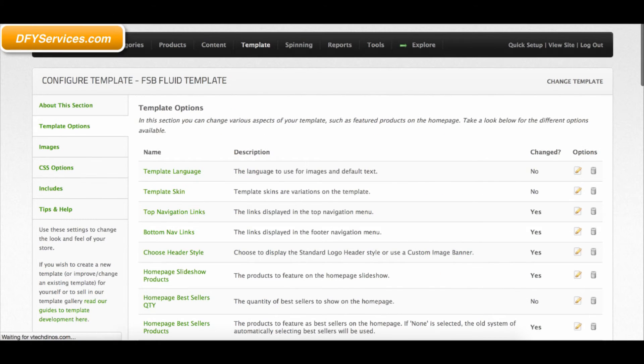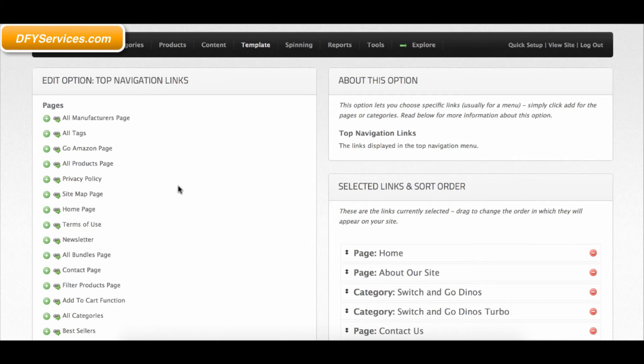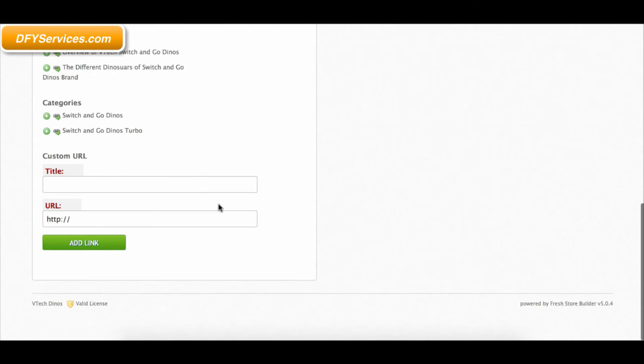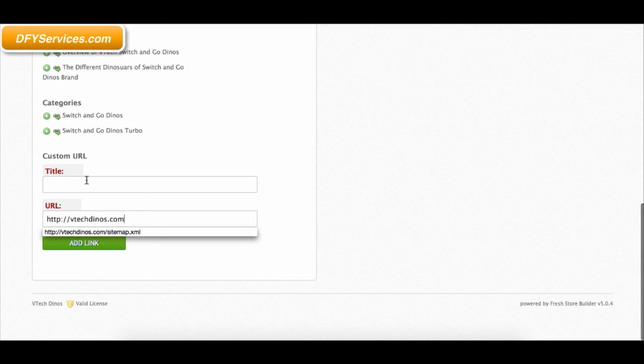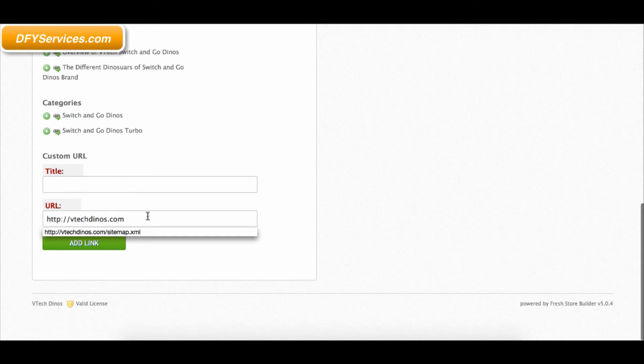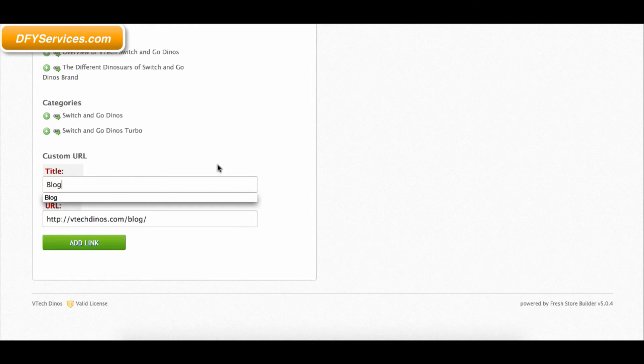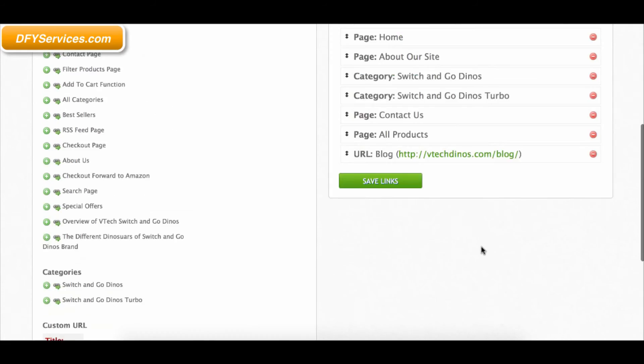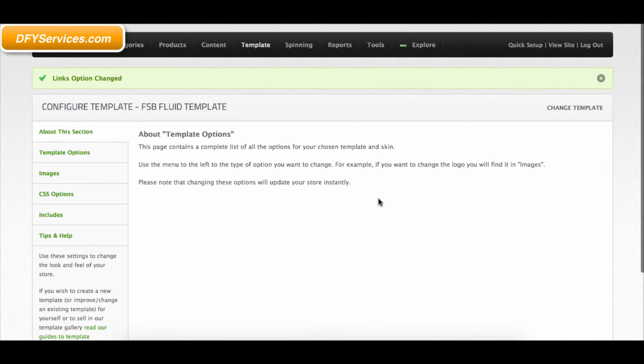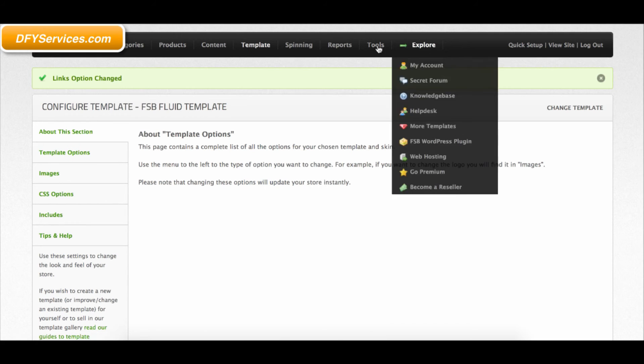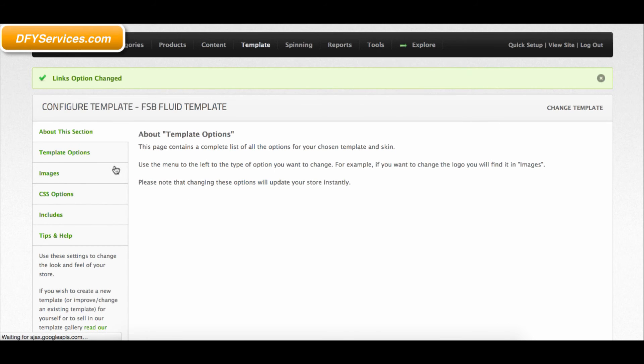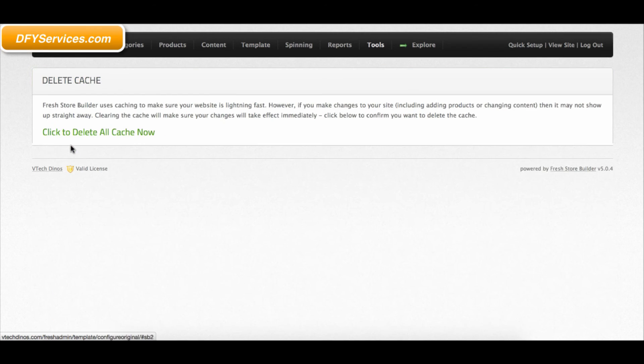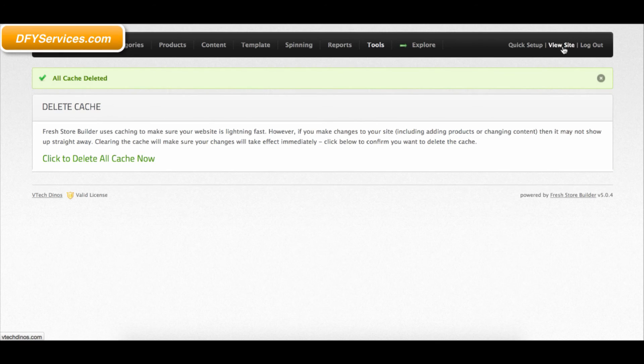There is also an FSB plugin that allows you to easily embed products to your blog from your store. You can see both of these products on FreshWebMarket.com. Please contact us at DFYServices.com if you have any questions. Thank you.